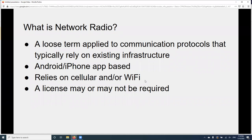Let's start by defining what network radio is. It's a loose term applied to anything using Wi-Fi or existing cell phone infrastructure — think apps, walkie-talkies, Peanut, Zello, and similar. This differs from radio because it relies on cellular and Wi-Fi. It's similar to ham radio in practice and procedure, but depending on what aspect you're using, you may or may not need a license. The big question people can't get over is: is it real radio? It's not real ham radio, but it does use RF to communicate.